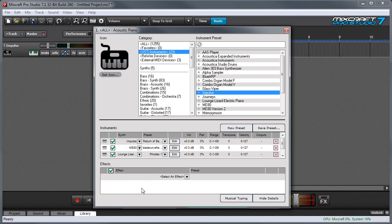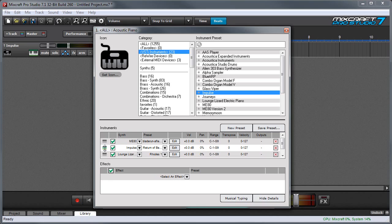You can change the order of the sounds over here by clicking and dragging but keep in mind this won't really make any difference in the sound but it may help for organizational purposes.